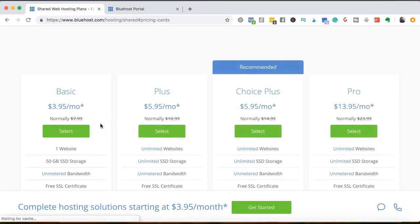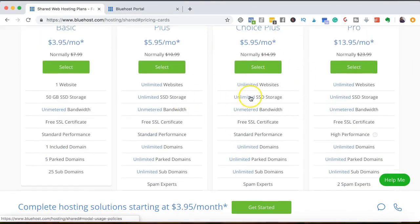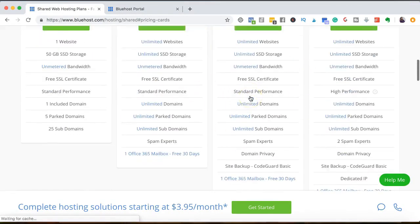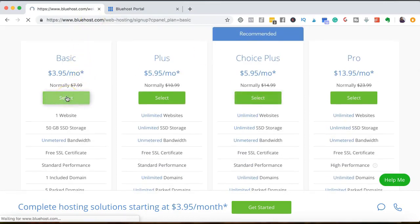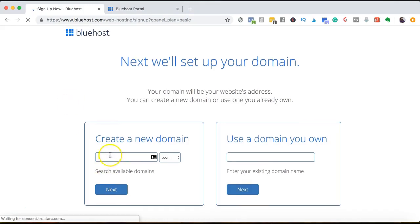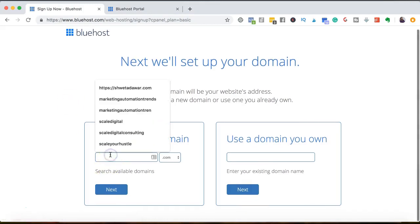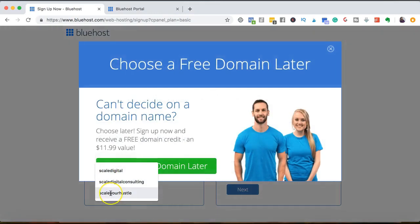First, we have to choose our plan. You can go through all of these different things for each of the plans. I'm going to go ahead and get started with the basic plan. So I'm going to hit on select and I'm going to type my domain name here and see if it is available.